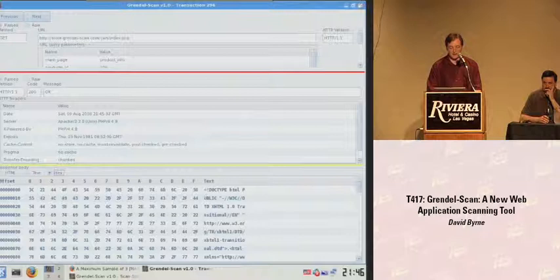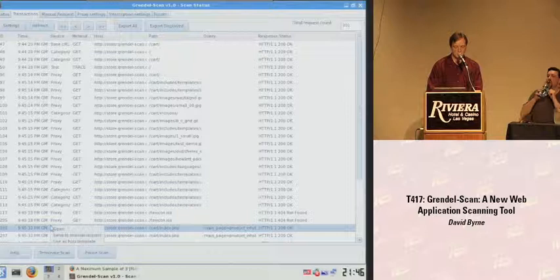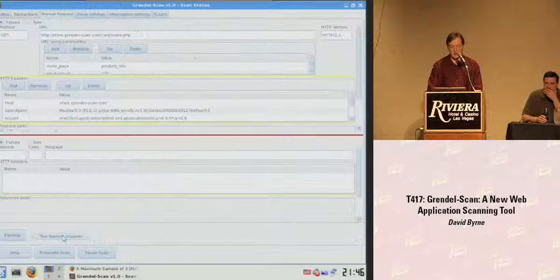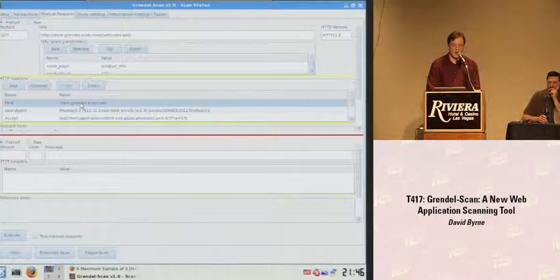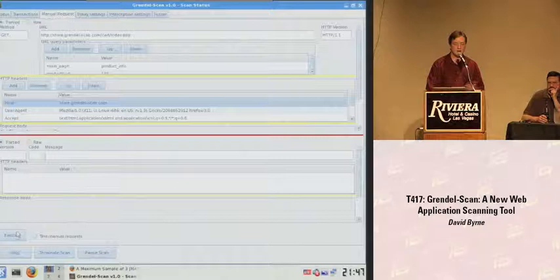I'm going back to the transaction and right-clicking to send it to the manual requester. The dialog pops up immediately — this is basically the same view, except now I can edit any of the items in the request. Once I've got it the way I like it, I can hit Execute to send it to the server, then view the response.